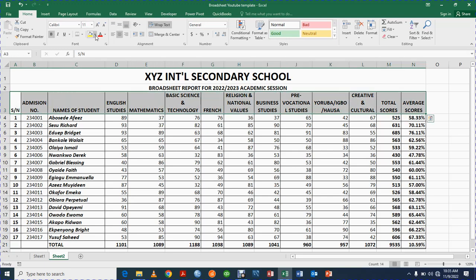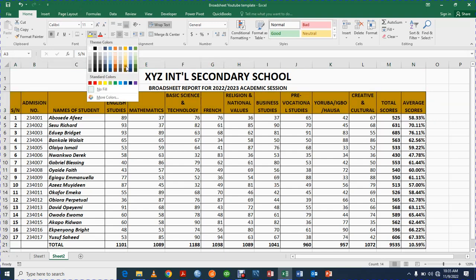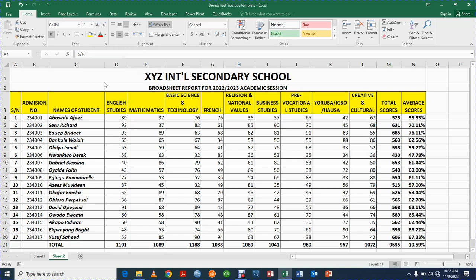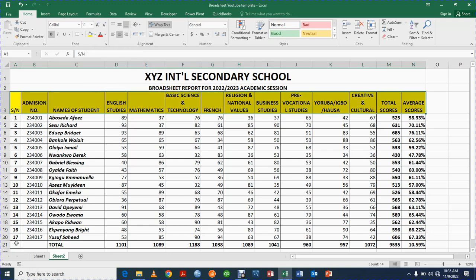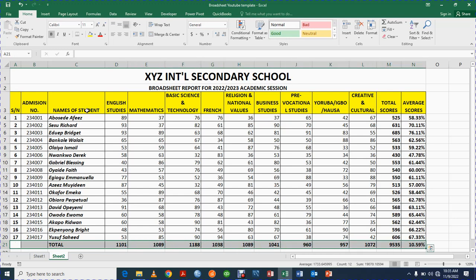Next, I'll highlight the header area and give it a background color — I'll choose yellow for the subject headers. I'll also give the total and average header cells the same yellow color to make them stand out.